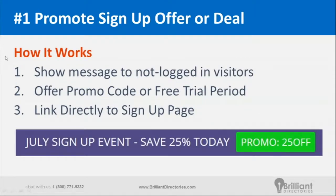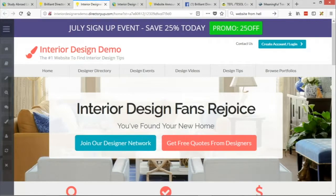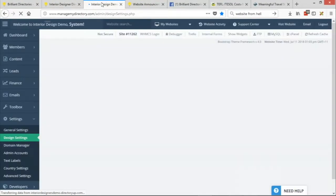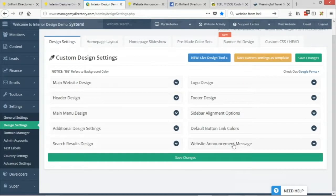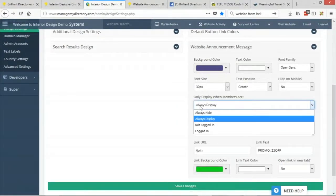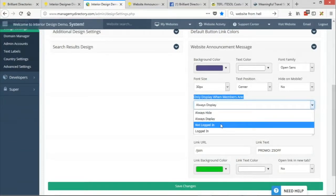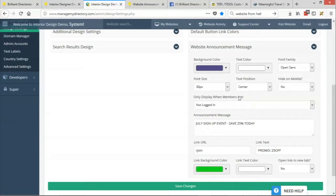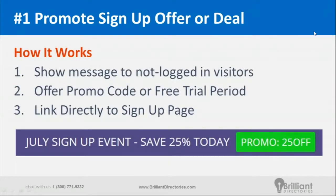The most obvious use is to promote a sign-up offer or deal. You'd want to target people who are not logged in. One of the settings I really like is that you can control when it's displaying — you wouldn't want to show a sign-up promo to someone who's already signed up. So you set it to display only if the user is not logged in, meaning after they sign up they would no longer see that special offer.